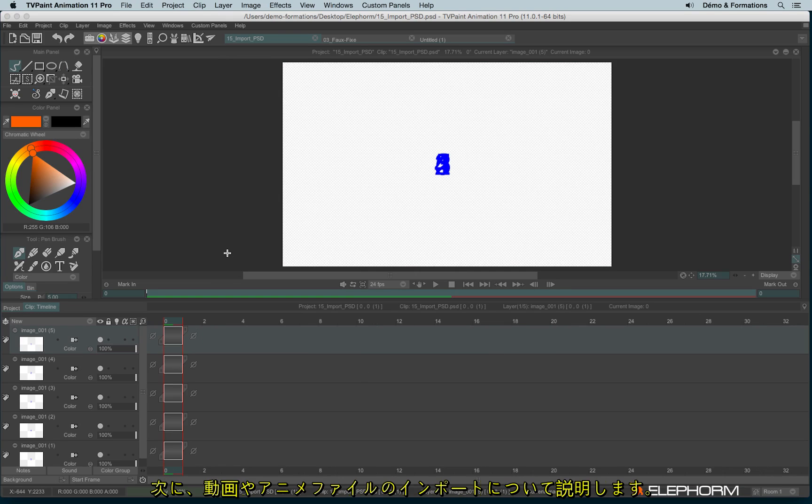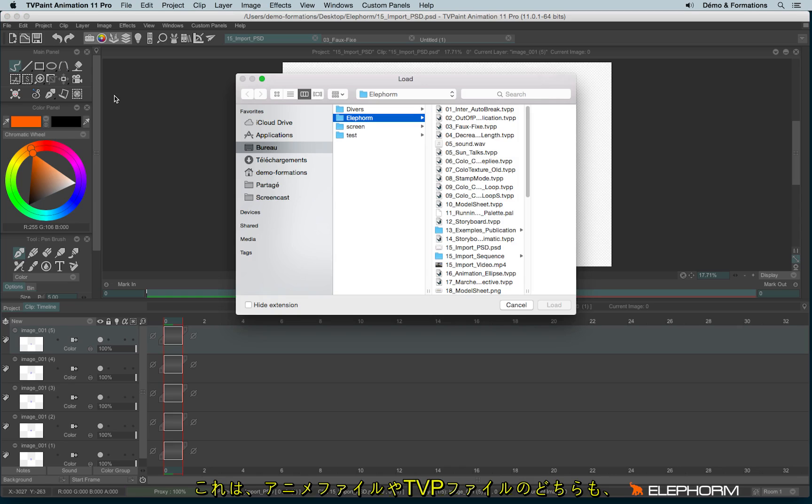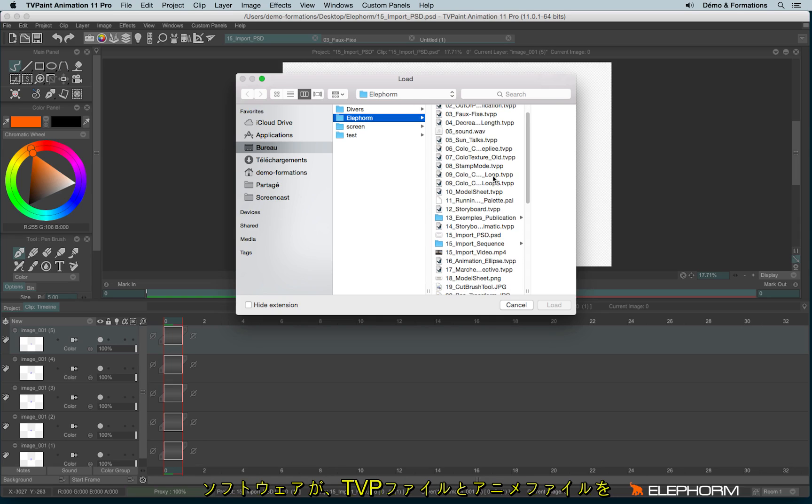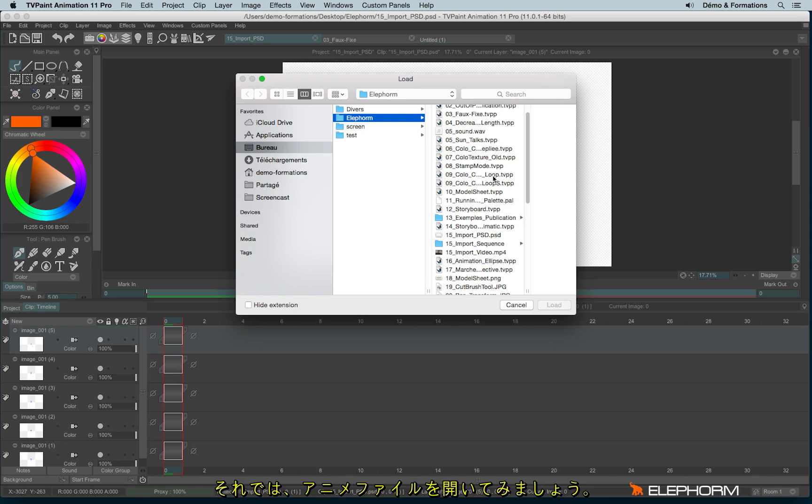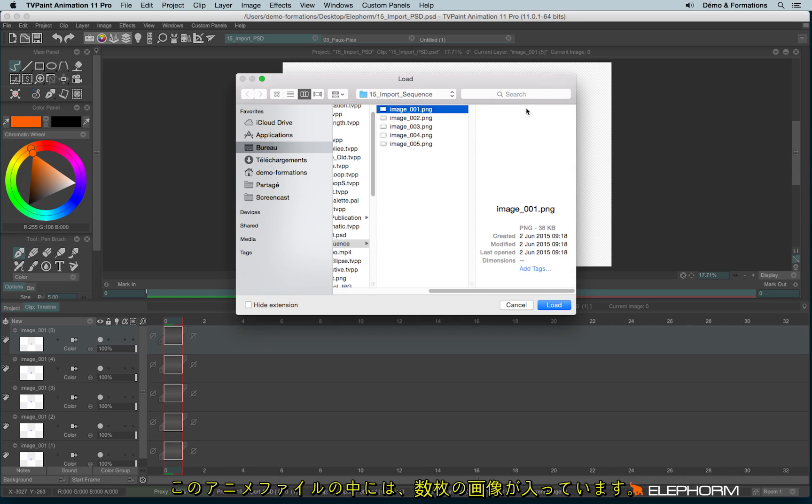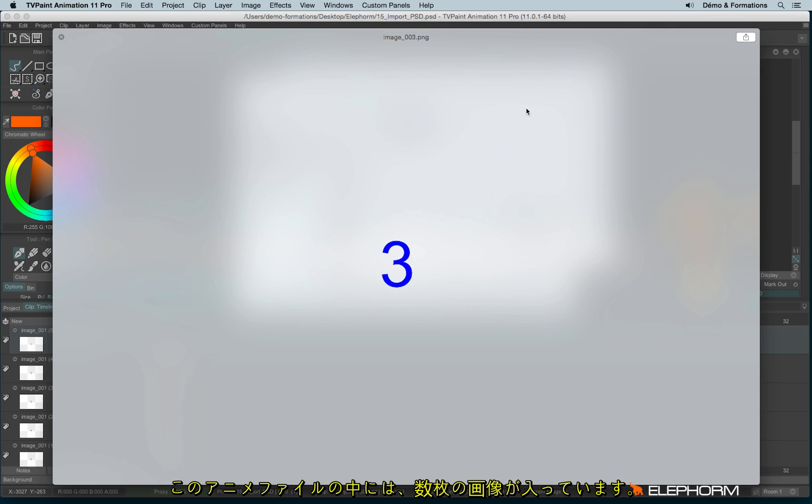Now let's see how to import a file like a video sequence or an image sequence. So let's click again on this icon because whatever if you import an image sequence or if you open a TVPaint file, the shortcut is exactly the same. Here is my image sequence where I have a bunch of images.